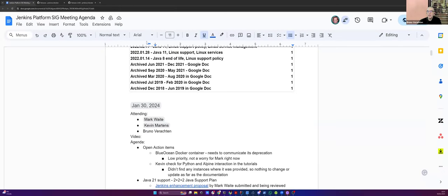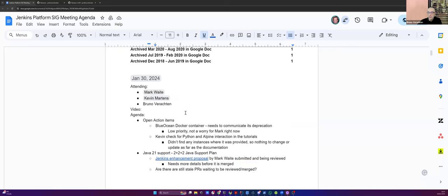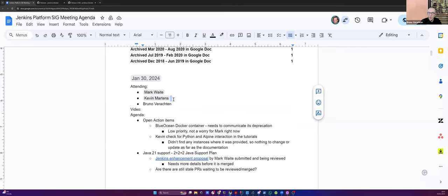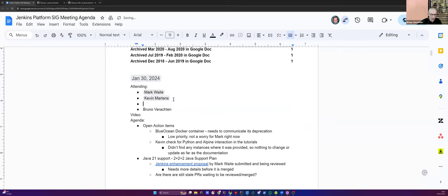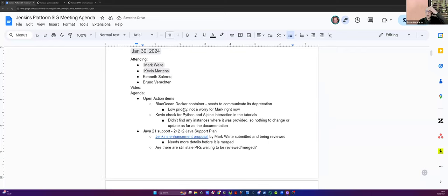Welcome, everyone. This is the Jenkins Platform SIG meeting. We're on the 30th of January 2024. And today, around the virtual table, we have Mark Waite, Kevin Martins, Kenneth Salerno, and myself, Bruno Verrashten.